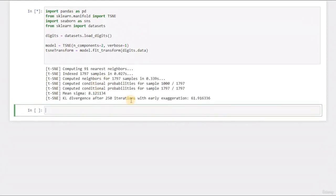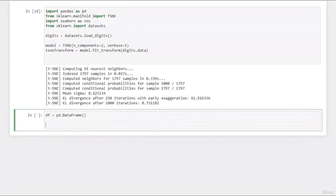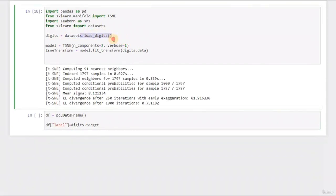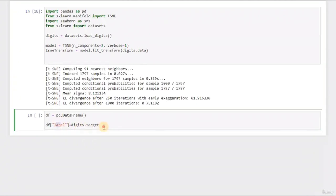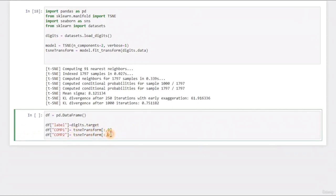As you can see, it's training the data, and we're done. I would like to create a DataFrame: pd.DataFrame. Then we store the labels with df_label equals digits.target — all labels are in target. Then df component_1 equals TSNE_transform along the first axis, and the second component takes the second axis. Just like PCA or LDA — we've done this in other dimensionality reduction algorithms.